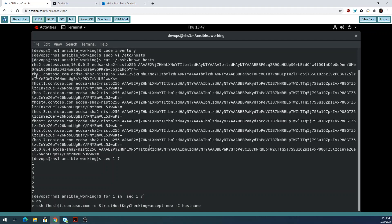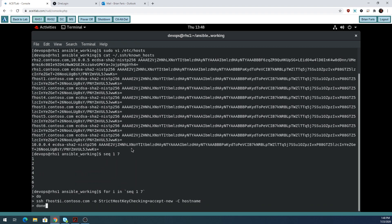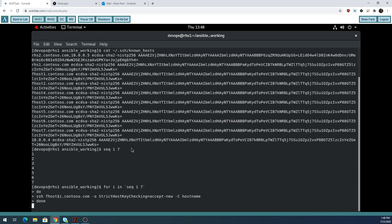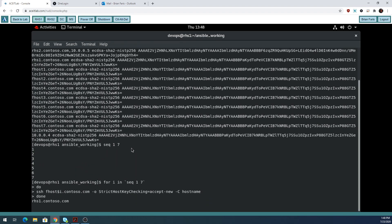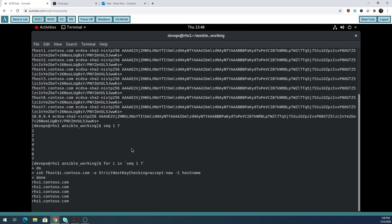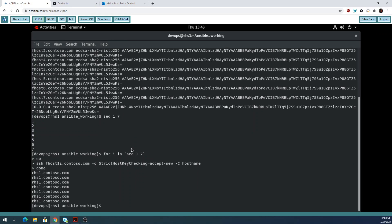I've already done this script, so your output is going to look different than mine. You're only going to see hosts 1 and 2. Then done. It's just going to connect to fakehost 1 through fakehost 7, accept the keys, and you'll be done.